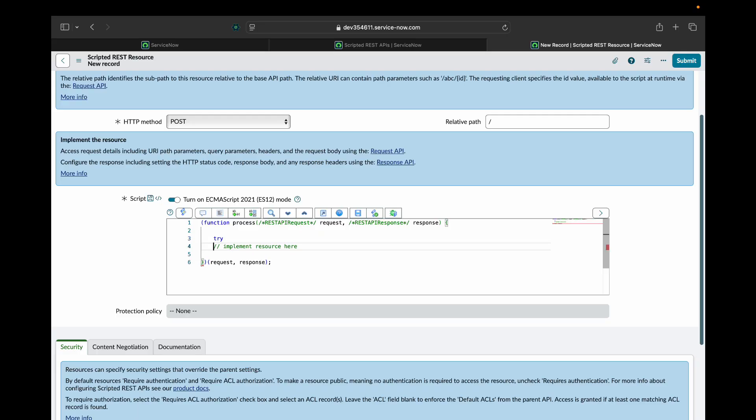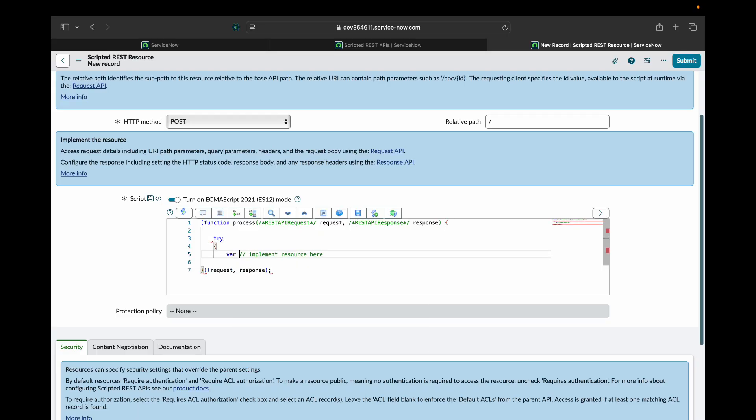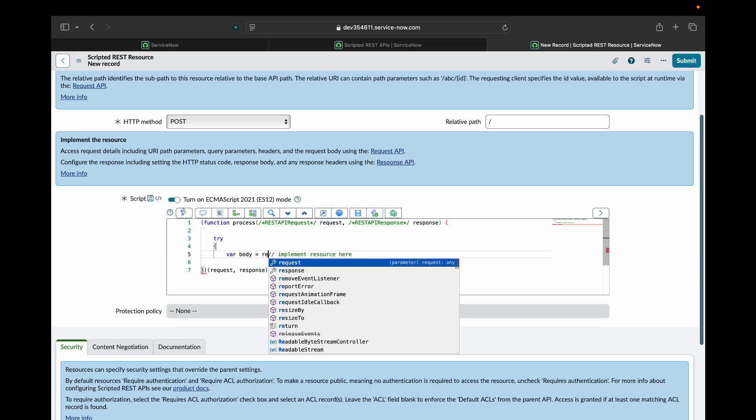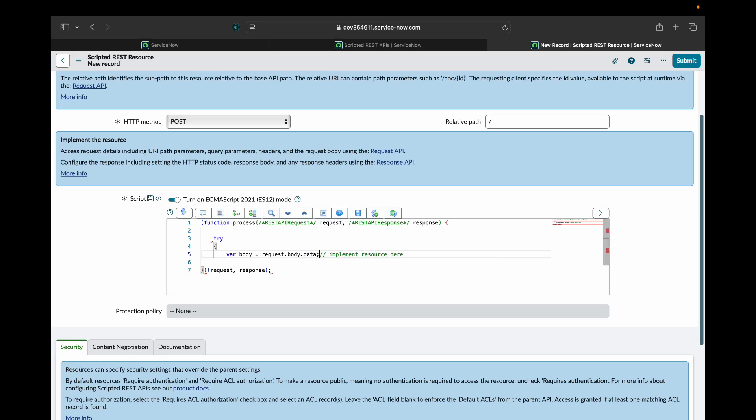I'll write a try block for error handling purposes. I'll create a body variable and I'll store the request body inside this body variable.